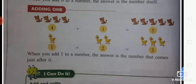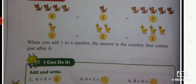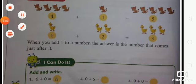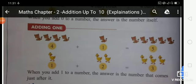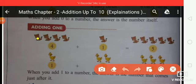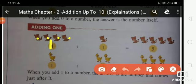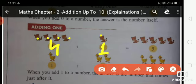Now, adding 1. Before you were adding 0; 2 plus 3, 1 plus 2. Now after that, adding plus 1. First object: 1, 2, 3, 4. Write here: number 4 plus second object 1. Write here number 1 equals total cats. Count now: 1, 2, 3, 4, 5. How many total cats? 5. Write here number 5. Is that clear, student?